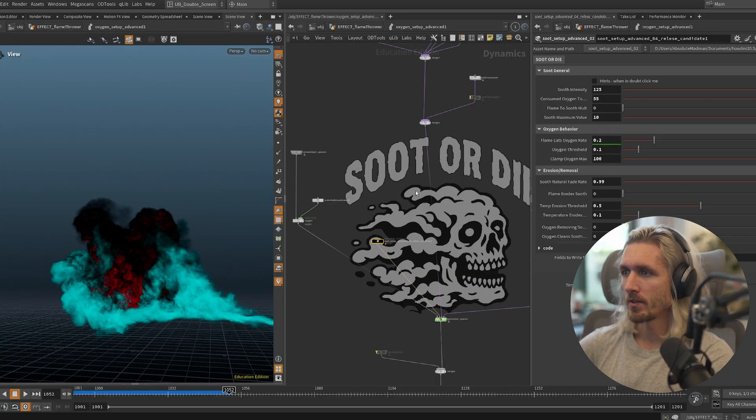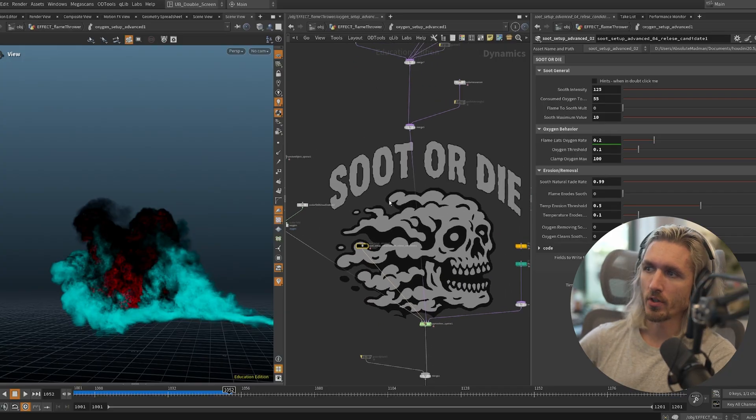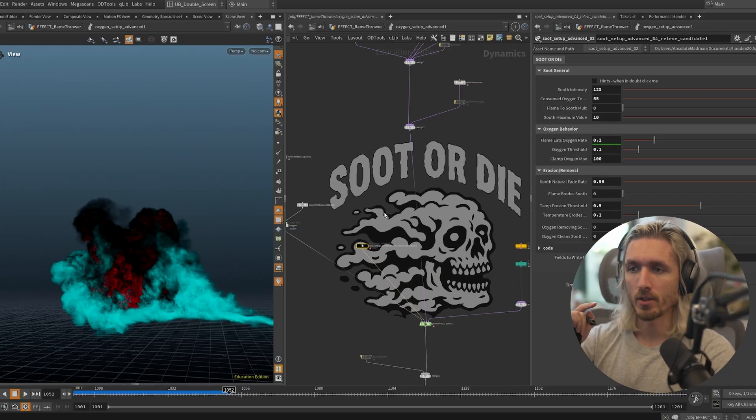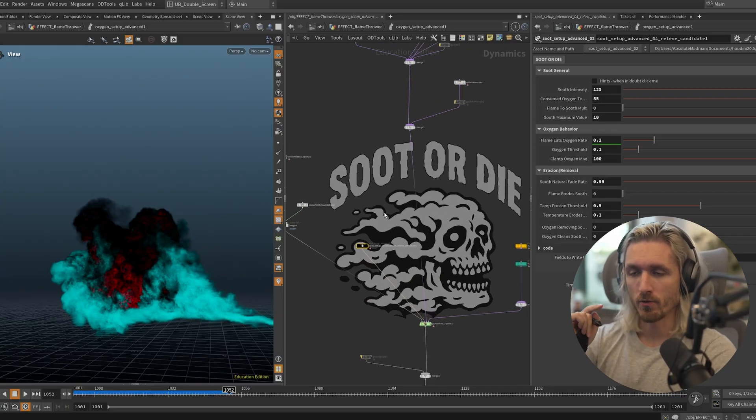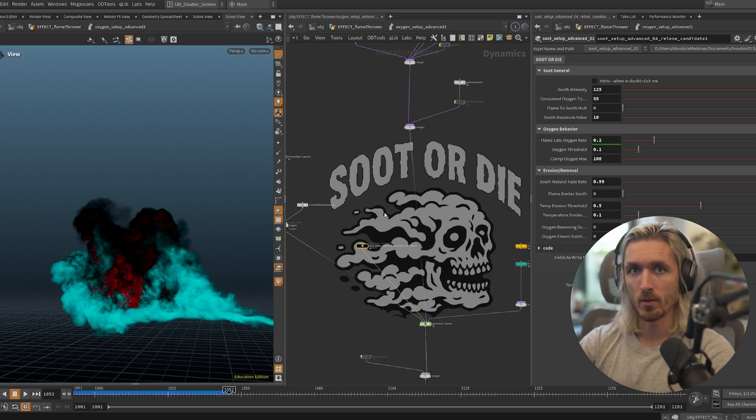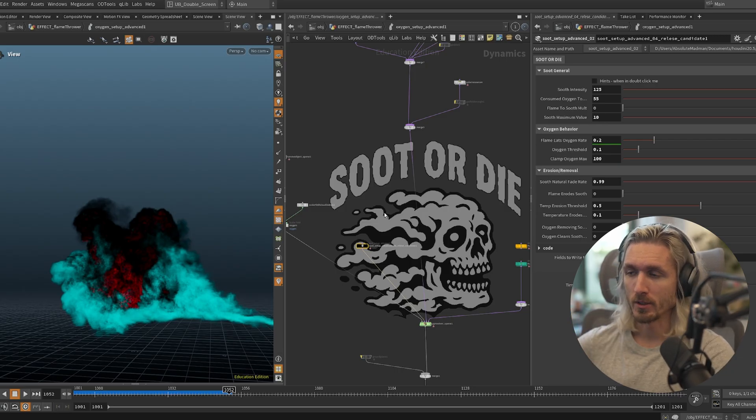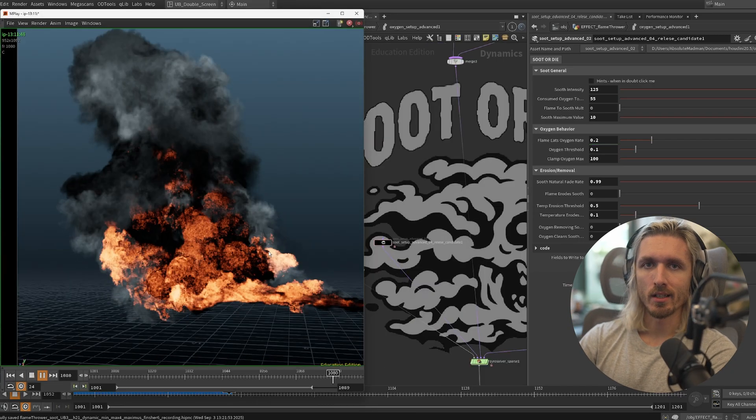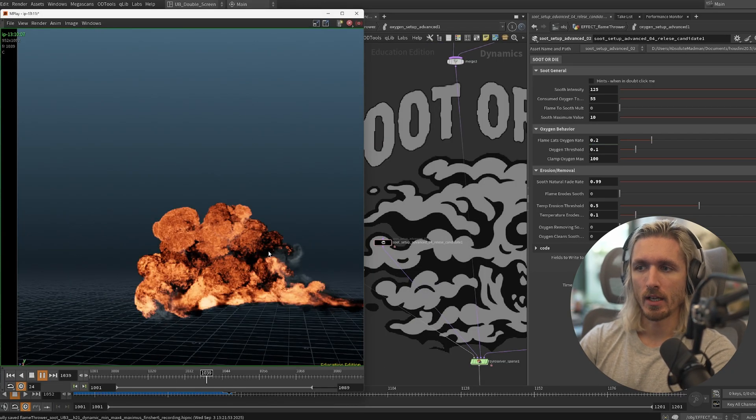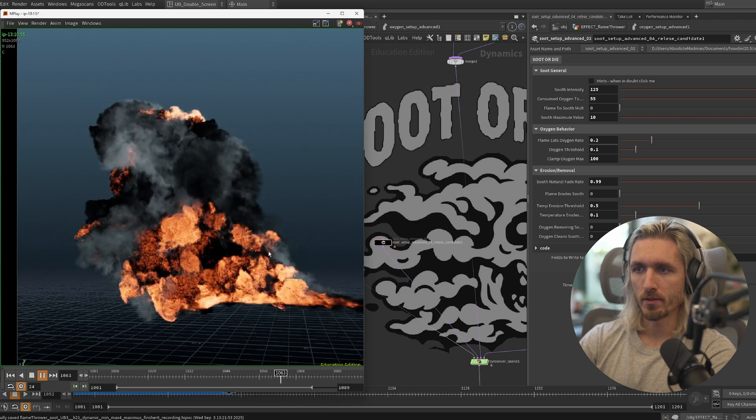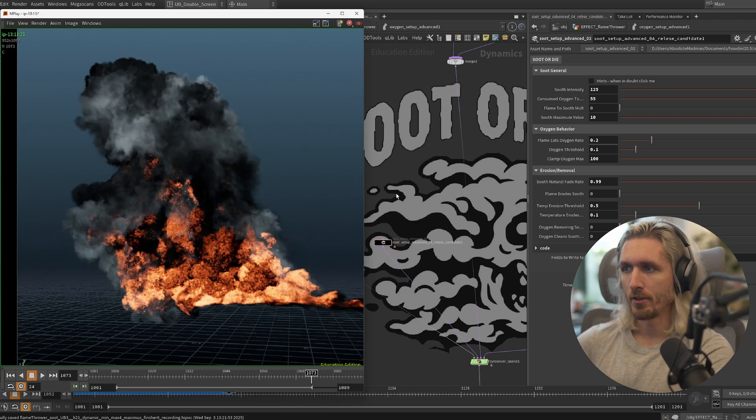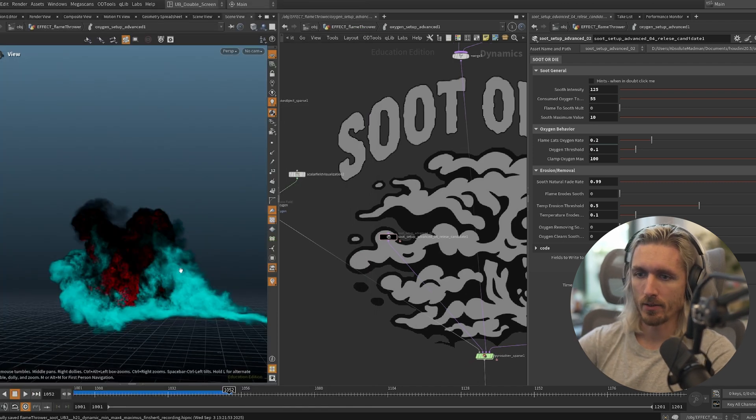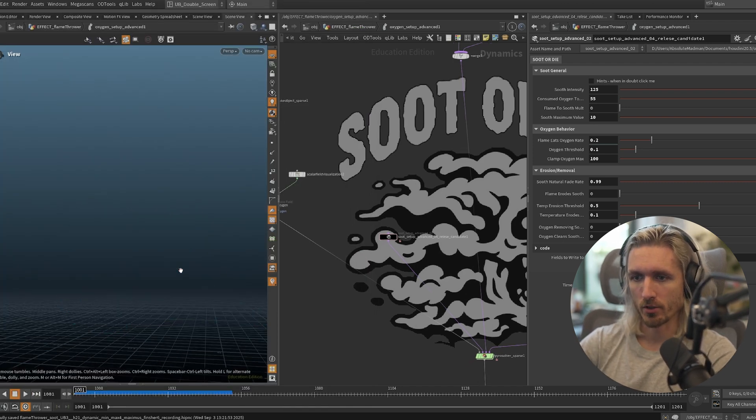So this is the system, it's called Soot or Die. So if I see another explosion or fire or anything without black smoke, be warned. We're going to take a look at some real-life references and how you would use this, but let me guide you through the system and how this actually works under the hood.